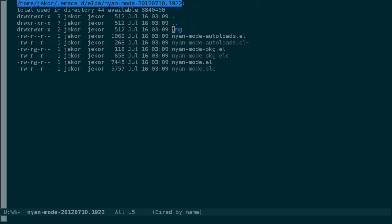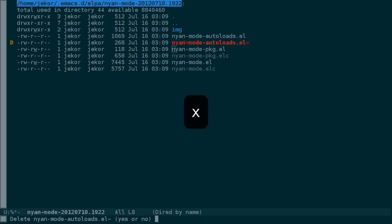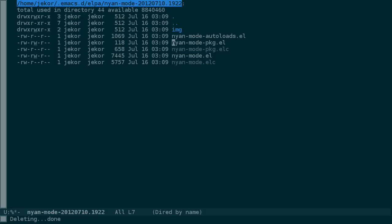But DIRD isn't limited to just reading files — we can use it to modify the file system as well. Let's say I want to delete this backup file here. I can press D to mark it for deletion and then X to actually delete it. Note that this is similar to how you can use I to mark any number of packages in the packages list and then use X to execute the action.